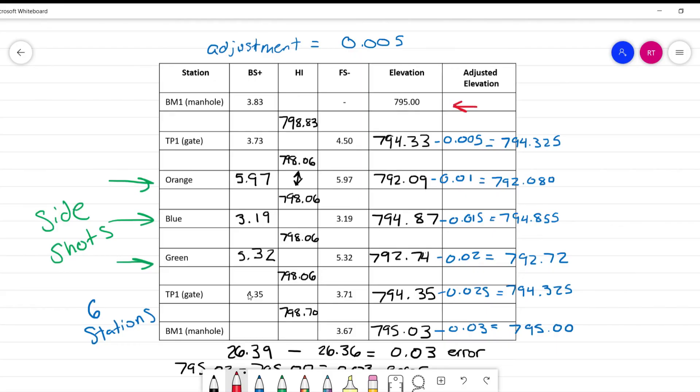We've calculated our adjusted values. How do we know this is now good? We can look at any numbers that are consistent. For example, the benchmark reading up here is now the same down here, so we know we're good there. And TP1 right here is also down here and these values are the same. So now we know our adjustment is good. And that, my friends, is how you calculate the height of the instrument, the elevations, and the adjusted elevations for your level loop.